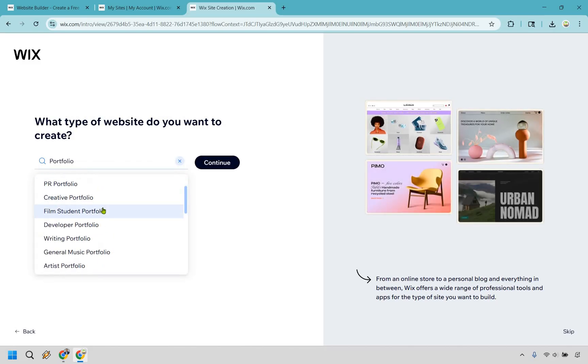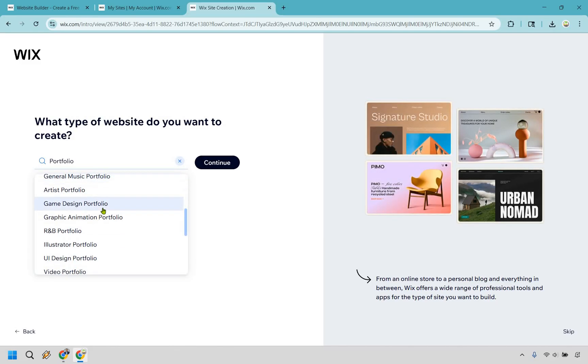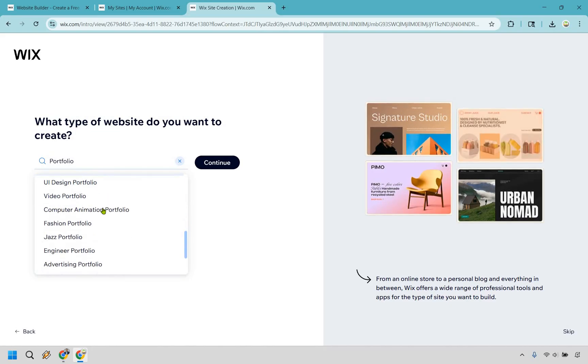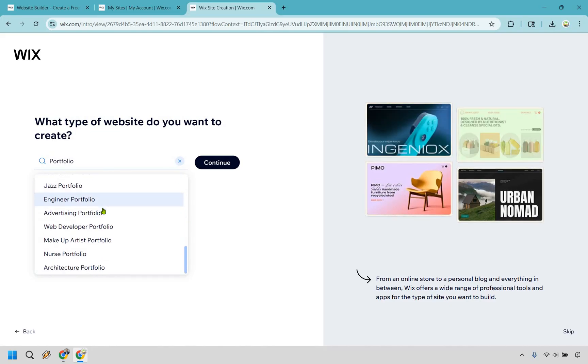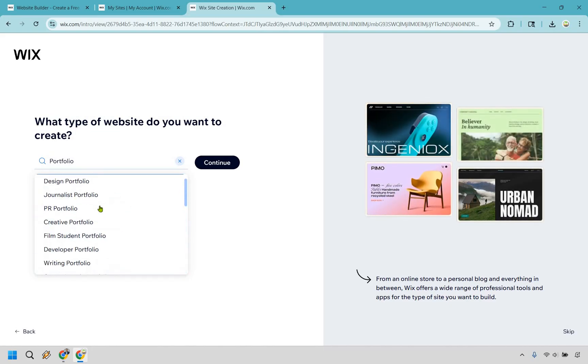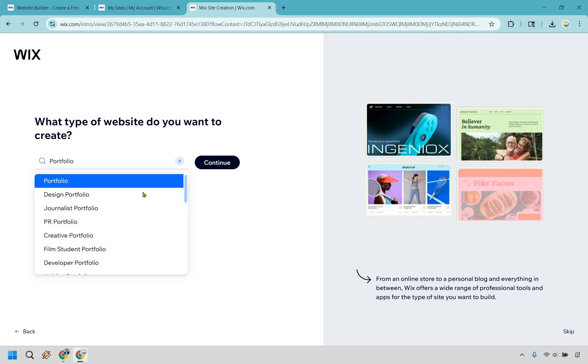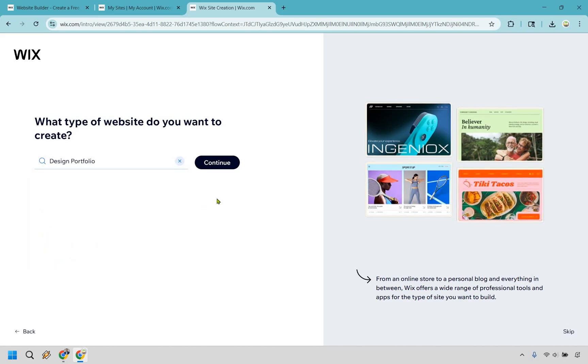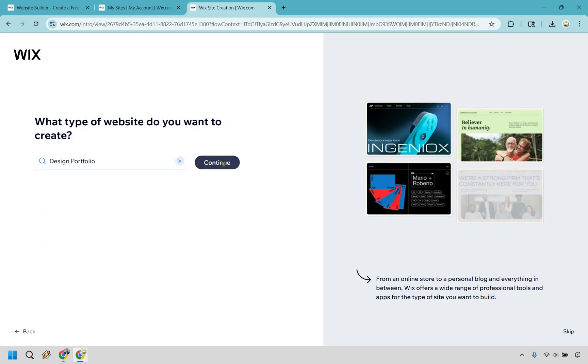And great, we can actually go down here and kind of show which one's going to be most similar to what we're doing here. We'd say like photo or design portfolio will be fine. Let's do this and do continue.